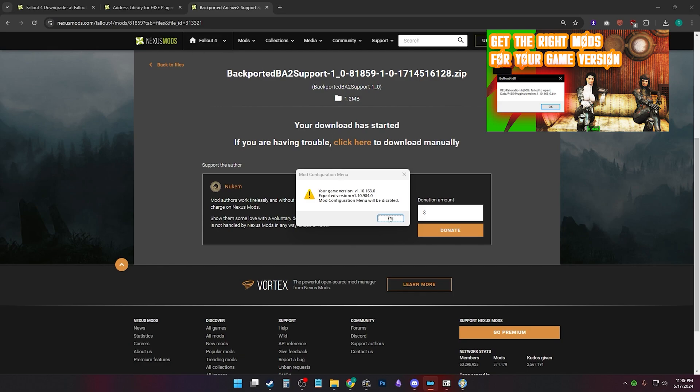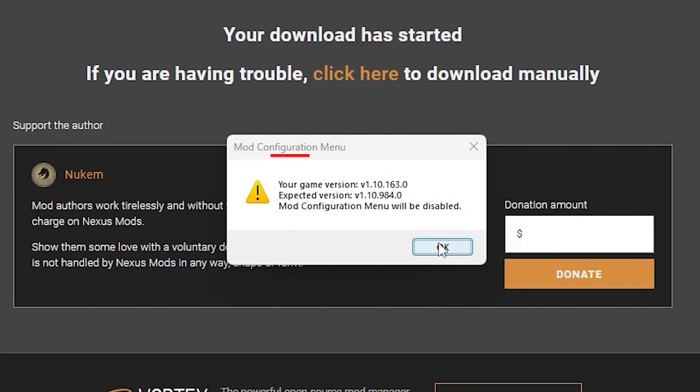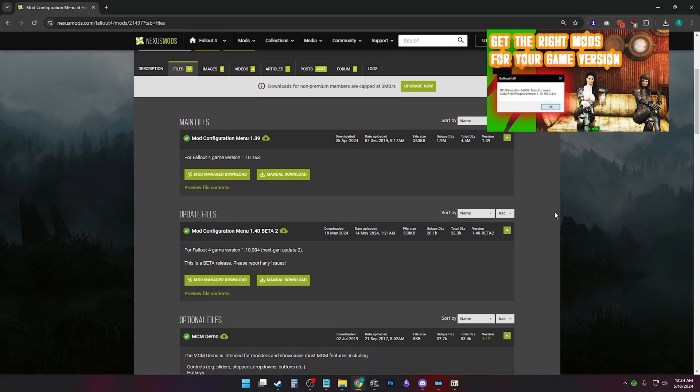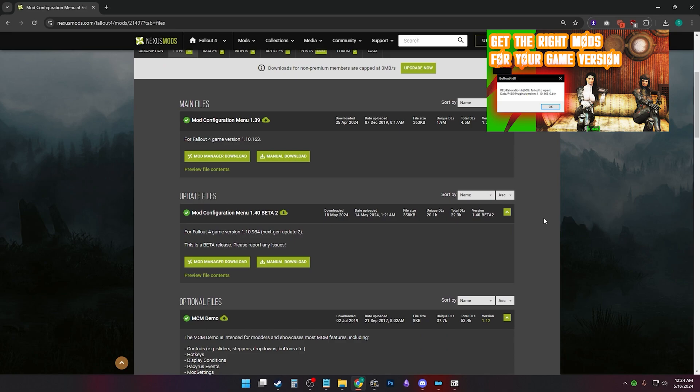Pay attention to the .dll name. This error can come from not having the right version of the mod.